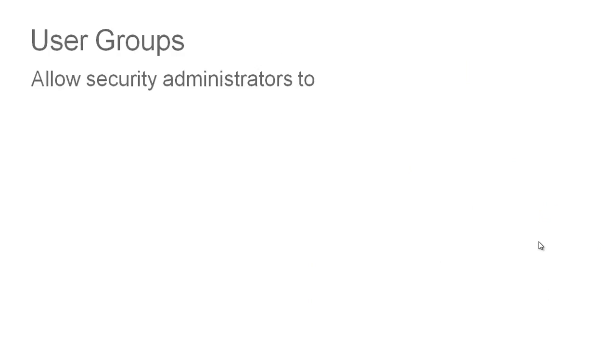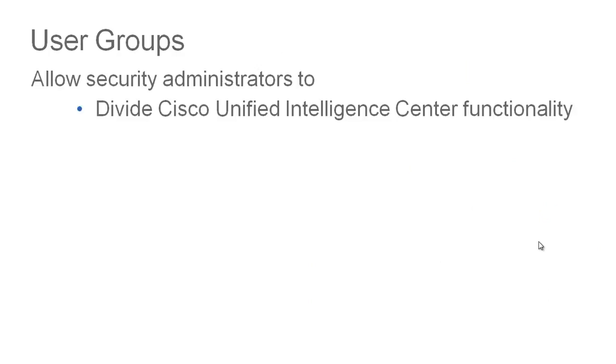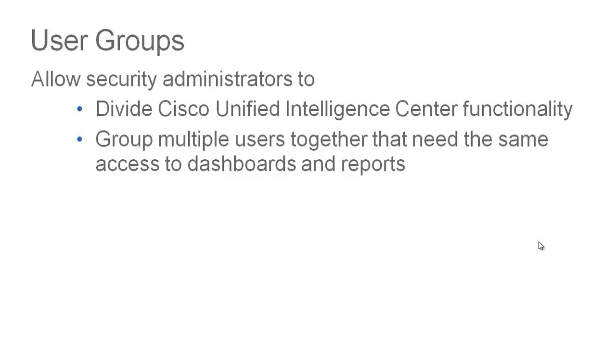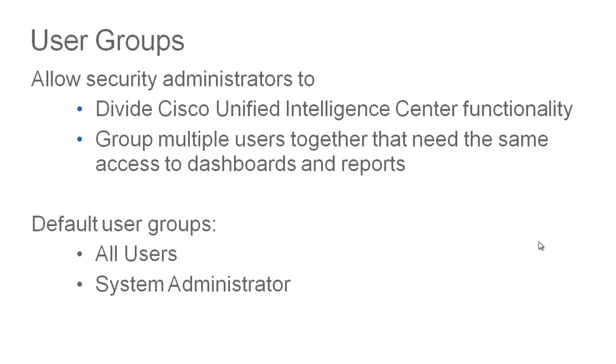User groups allow security administrators to divide the CUIC functionality. They can group multiple users together that need the same access to dashboards and reports. Note that there are two default user groups at install: the all users group and the system administrator group. By default all users are made members of the all users group and a user cannot be removed from that all users group.